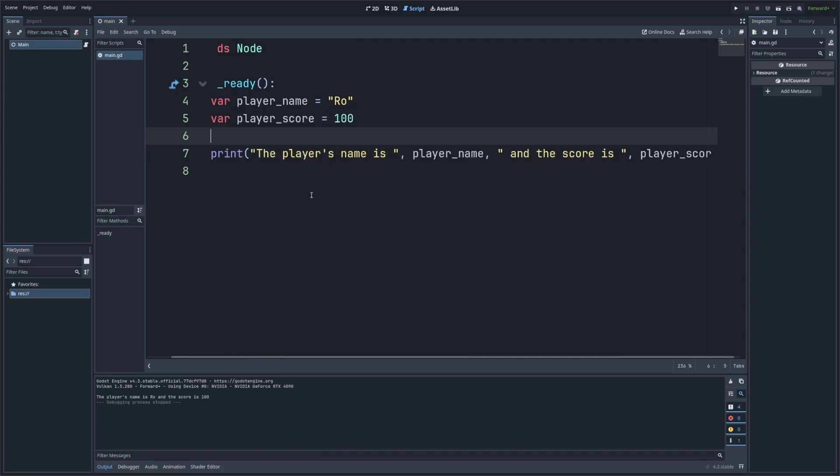So in this version, we're passing multiple arguments to the print function, separating each with a comma. Godot actually handles the spacing and formatting for us. So as you can see, the output is exactly the same as before, but this method can be a little cleaner when dealing with variables and numbers.